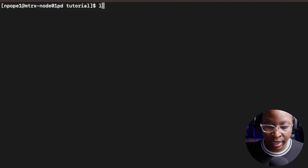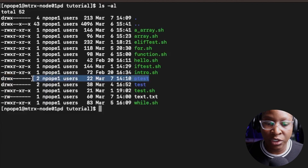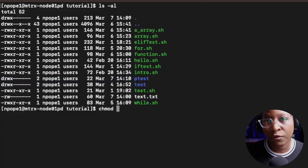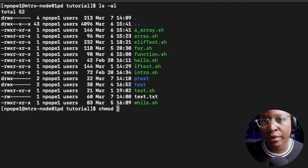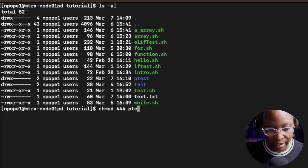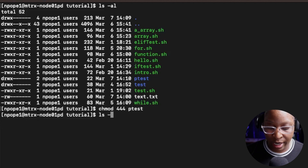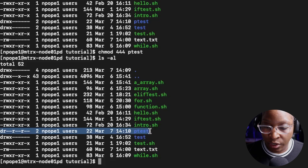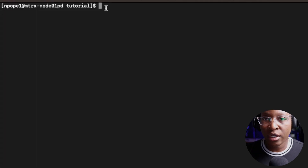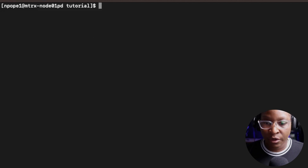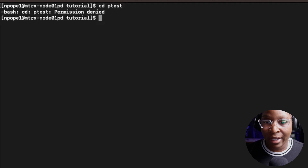I'm going to do the ls -al command again for a visual look. I'm going to change the permission for the ptest folder using the chmod command. I'm going to change the permission to 444 - that gives the owner, group, and others read permission only. So I'll say chmod 444 ptest. If I do an ls -al, you will see that the ptest folder now only has read permissions for owner, group, and others. Now let's see what access we have - first I'm going to try to go into that directory using cd ptest, and we get permission denied.